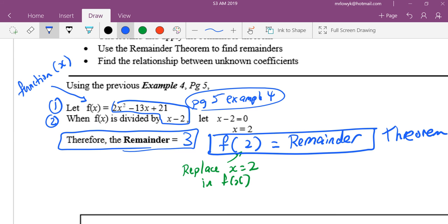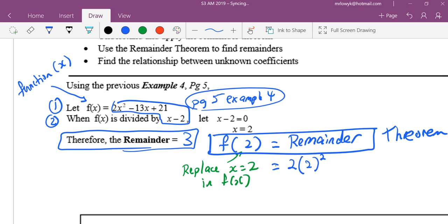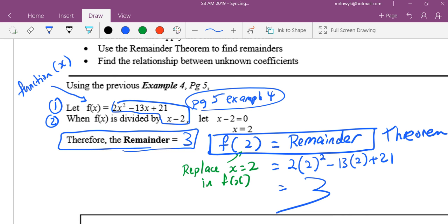Remainder theorem is proven — that's another topic. Now I want to substitute x equals 2 into all the x here. So what do I write? 2(2²) minus 13(2) plus 21, and it equals 3. No need to even use the calculator — it is 3. It's essentially substitution, but they call it remainder theorem, because every time you do it, the answer is always the remainder.